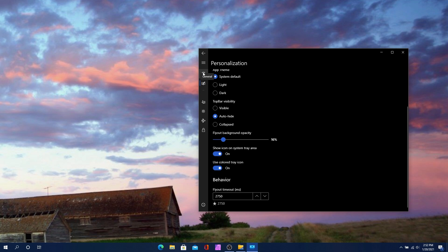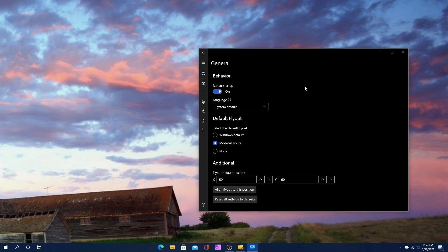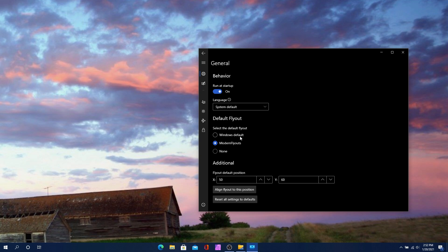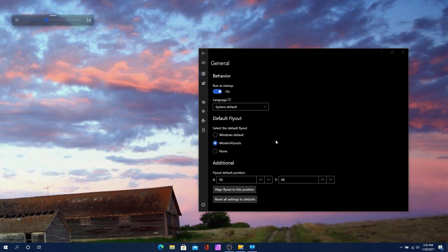That was just under the personalization side. If you go to general settings, you can have it run at startup — I'll leave that on. You can also change the default flyout back to the Windows default. It says that choosing the Windows default flyout won't close the app — the app will still run until you exit. Here you can see the Windows default flyout versus the modern flyout. I actually kind of like the modern flyout more.